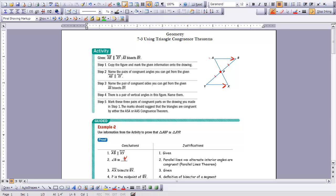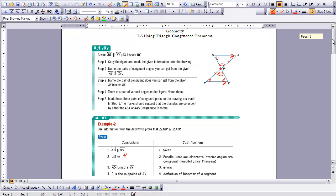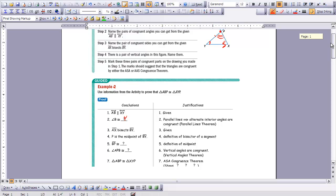We also have parallel lines, so we can say that some angles would be congruent to each other. This angle here would be congruent using alternate interior angles, and there's another set as well. Then looking at the figure, I see two lines intersecting, which gives us a set of vertical angles. So now we have another set of angles that would be equal to each other. Now that we've marked everything up on our drawing, let's take a look at this proof.